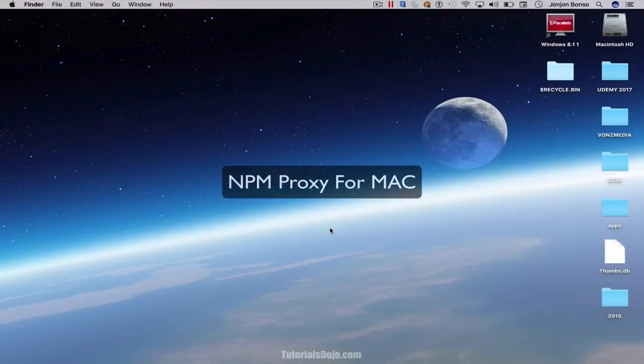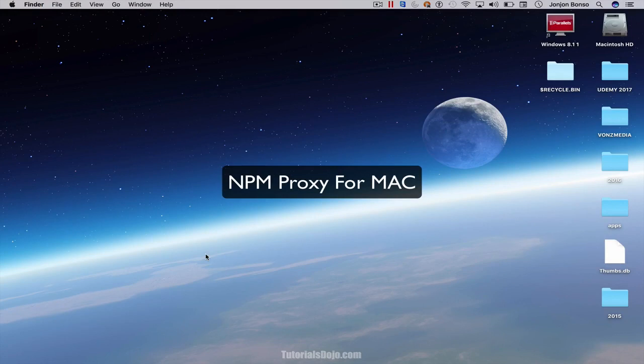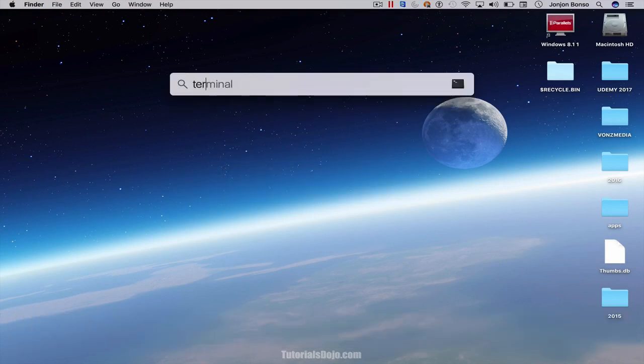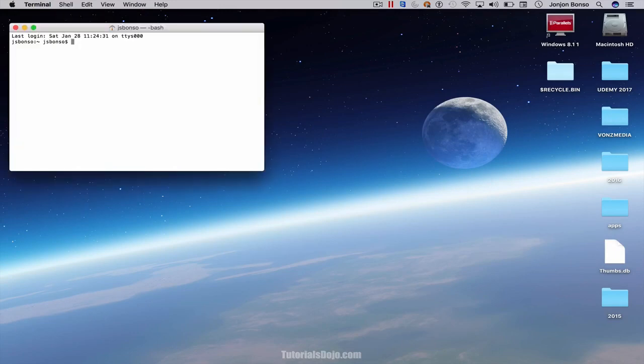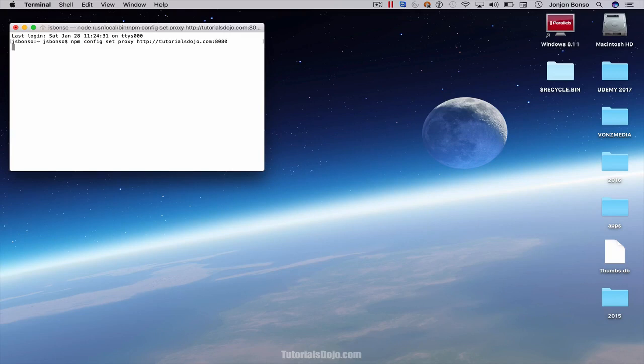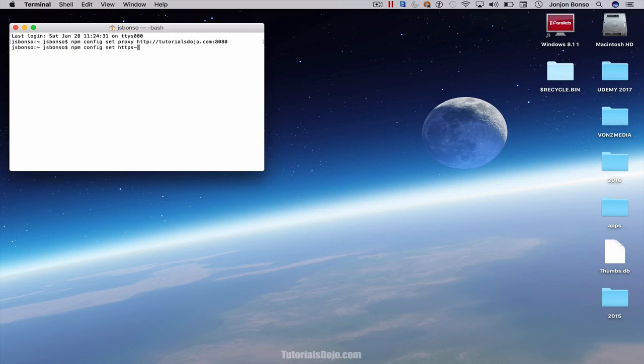For Mac users, the process is the same. Just open up a new terminal window. And then just type npm config set proxy and then your proxy URL. And same as your HTTPS proxy. Type https-proxy. Then HTTPS tutorialsdojo.com. Then 443.